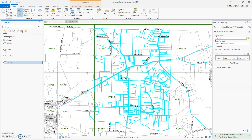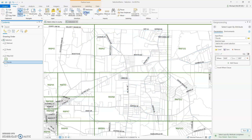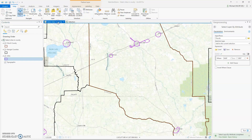Now I'm going to show you Select by Location. Select by Location is selecting features based on other features.